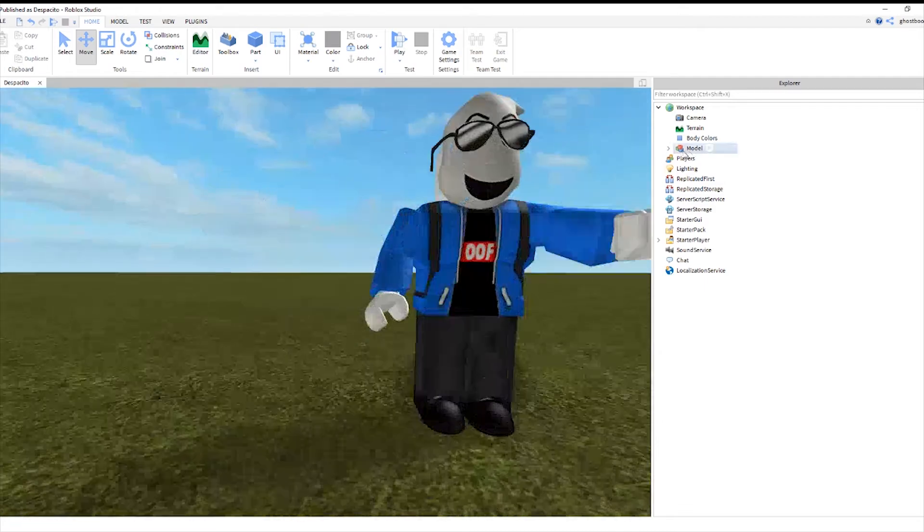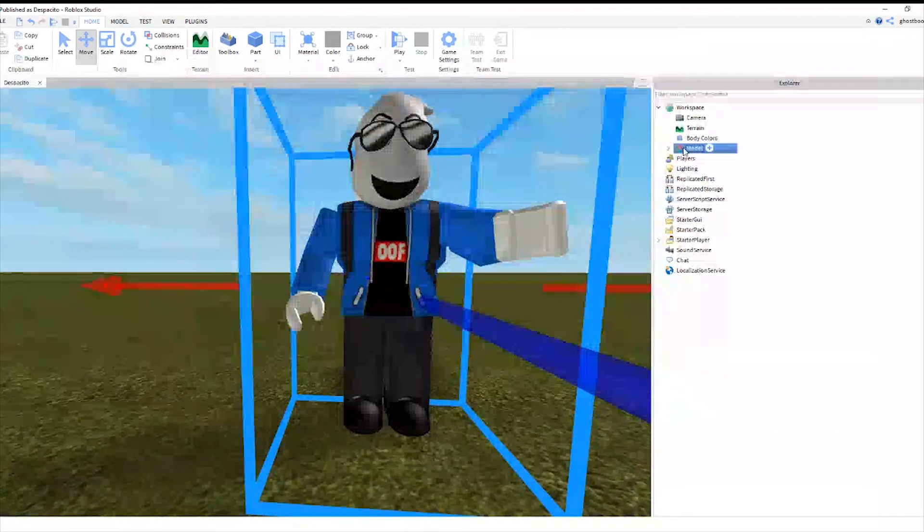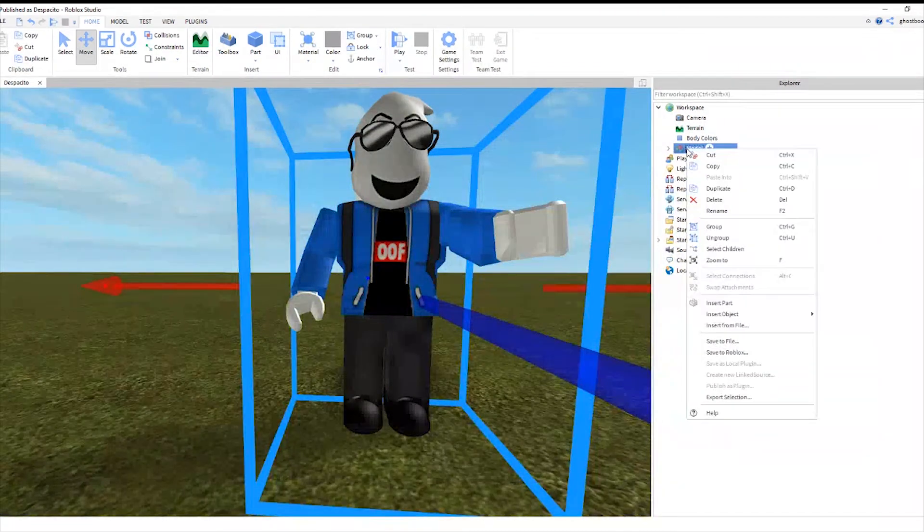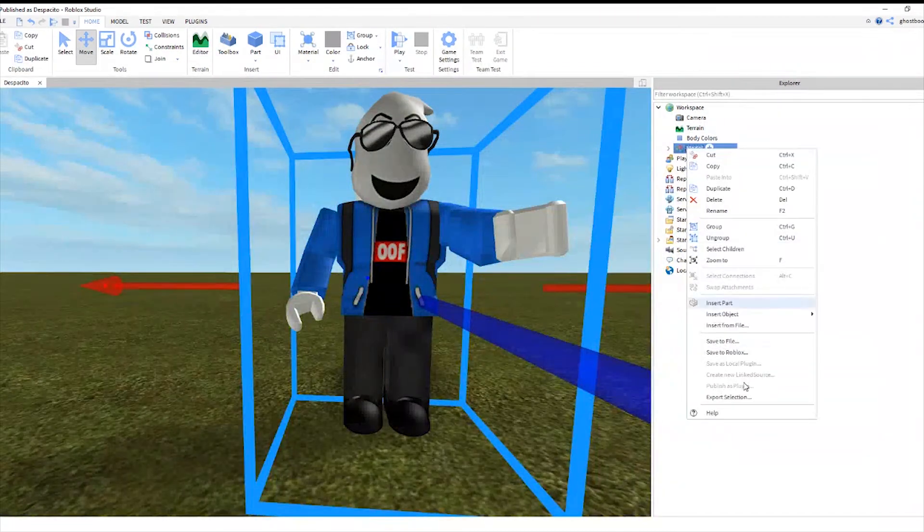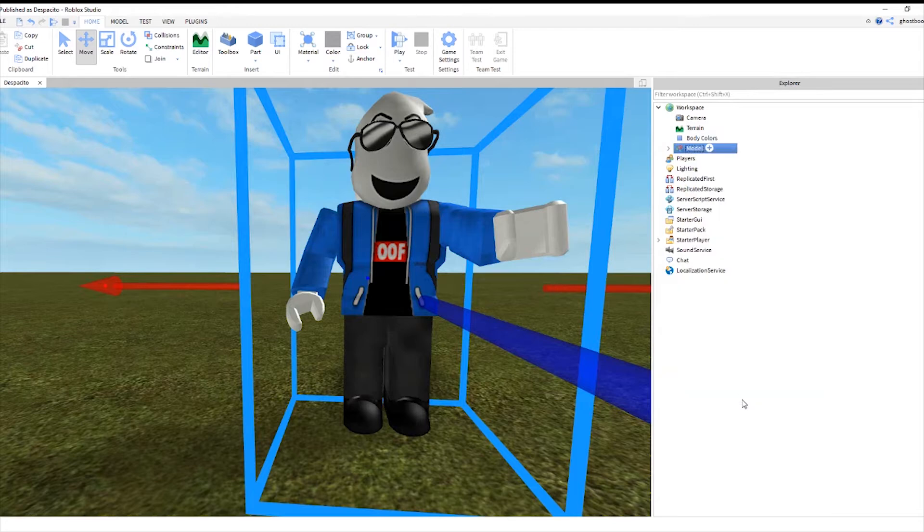So now that you have your group thing, you right click. Export the selection.